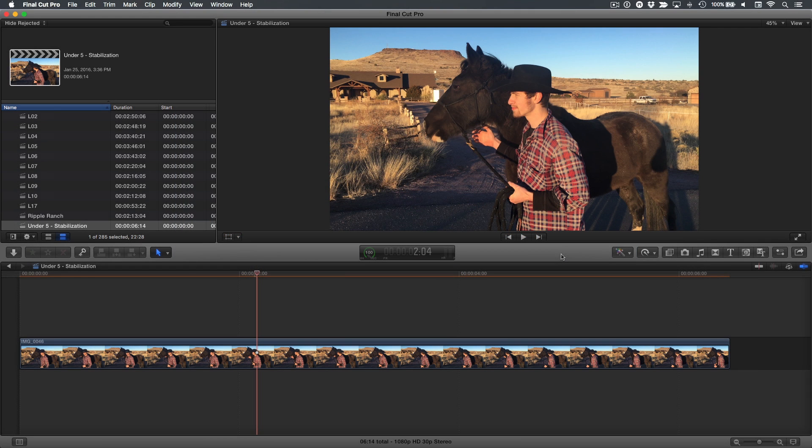For example, you can easily reframe, stabilize, and create camera moves on your shots in Final Cut Pro X. So if you didn't get quite the right shot, you can fix it in post.